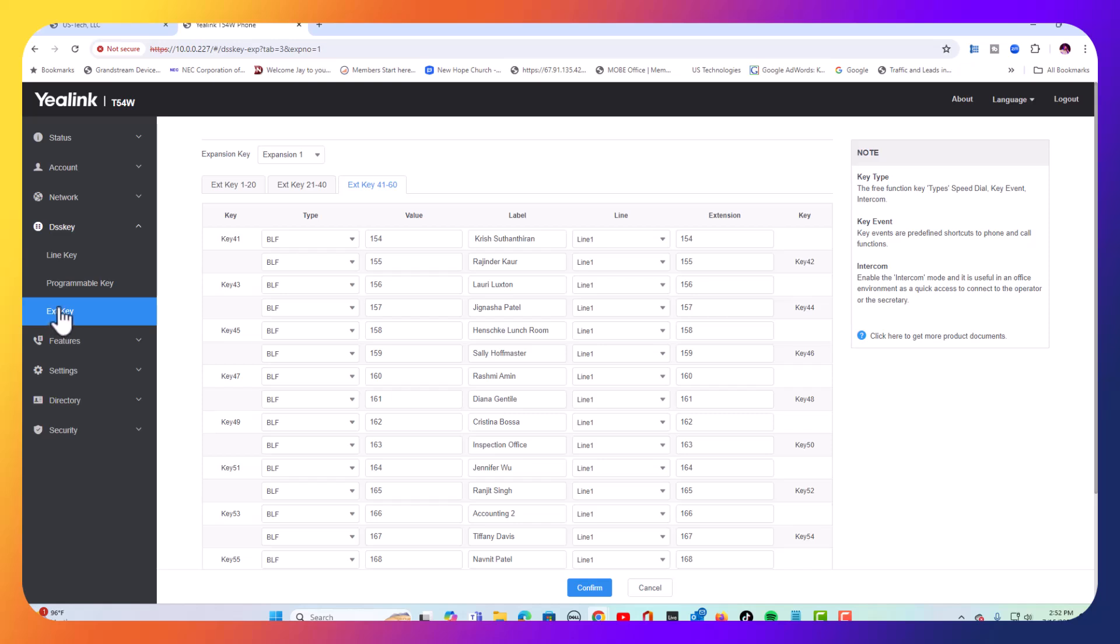Once you go there, if you have the modules already connected to the T54W phone, these will show up. If you don't, then none of this will show up in this button right here.